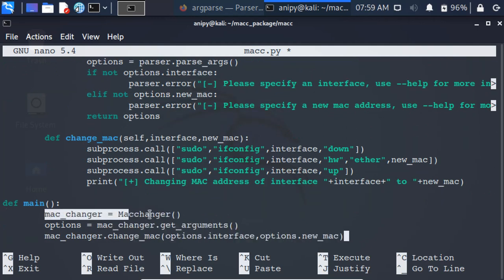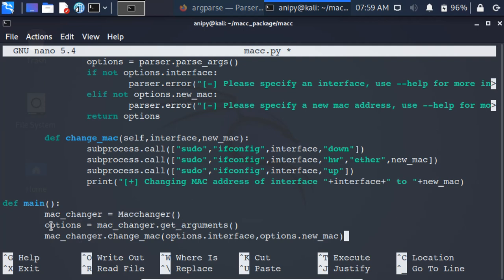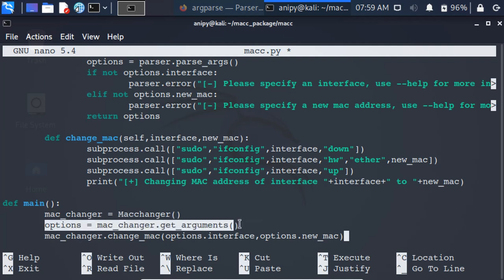Creating MacChanger class object. Calling the getArguments method of MacChanger class, which returns the interface and new Mac address specified by the user from the command line.